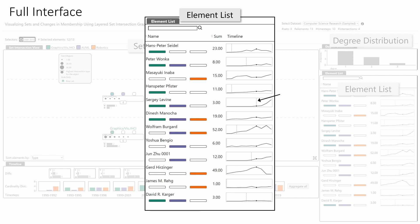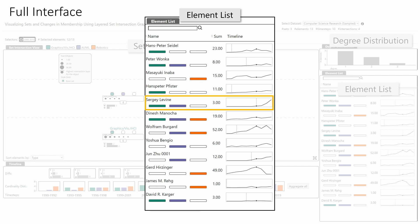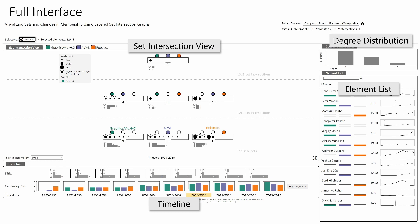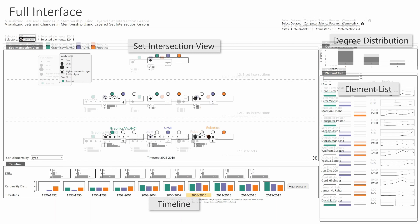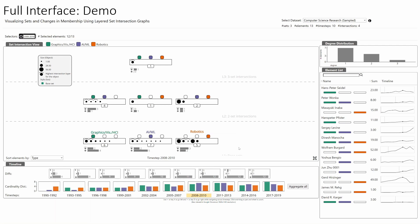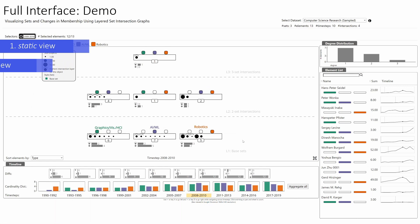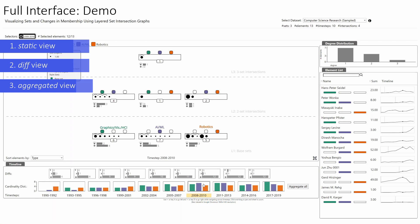A vertical dotted line in the sparkline marks the first appearance of an element in the dataset. Colored bars below the name highlight memberships in the selected time step. For instance, Masayuki Inaba published 15 papers in Robotics and made contributions from the first time step. Sergey Levine published in the other two fields, appeared in the 2008–2010 time step, and has an increasing trend of publishing. We propose three views: static, diff, and aggregated. The static view shows data for one selected time step, the diff view for two selected time steps, and the aggregated view for all time steps.